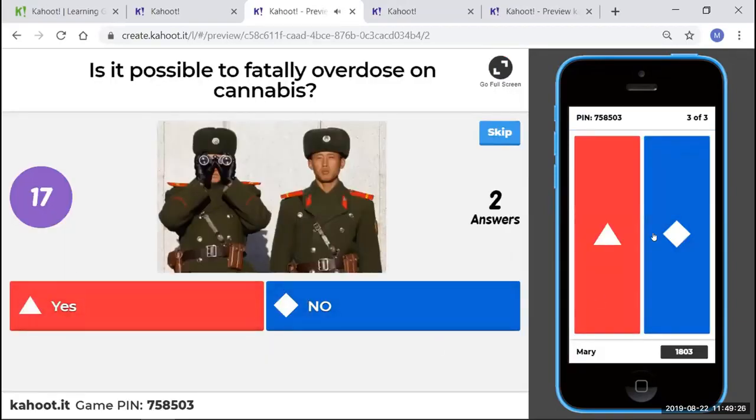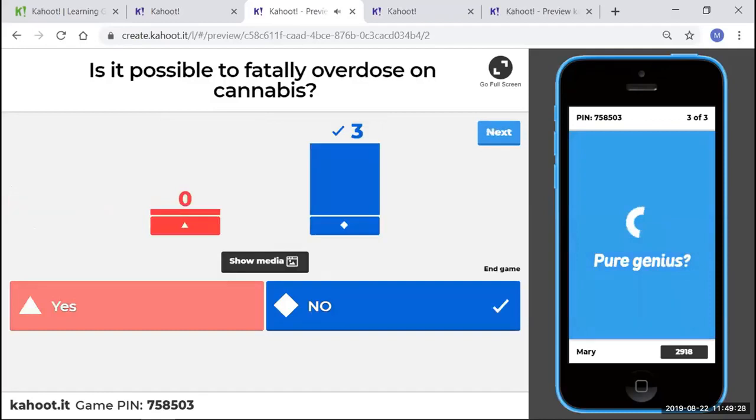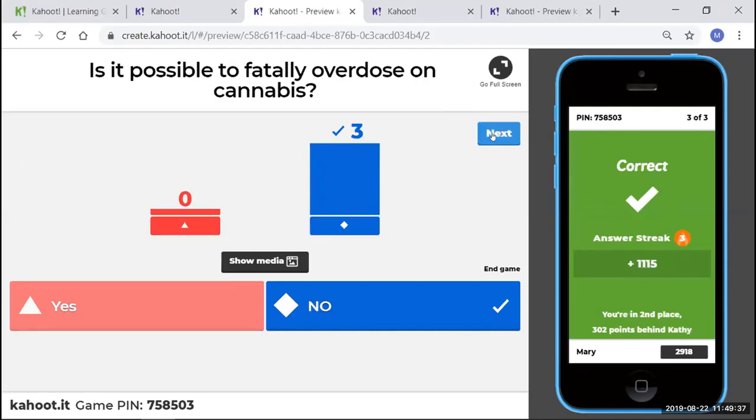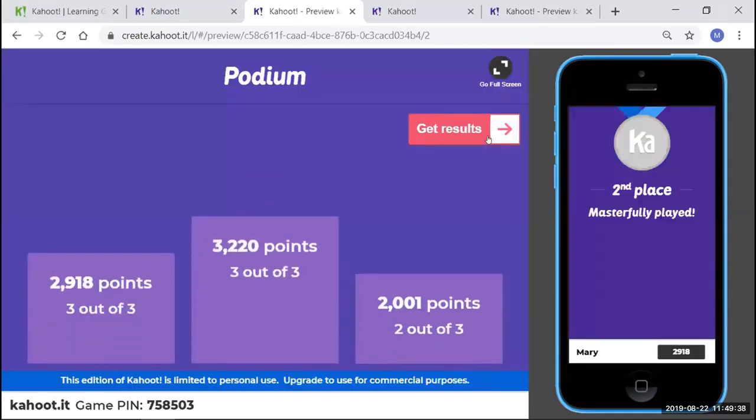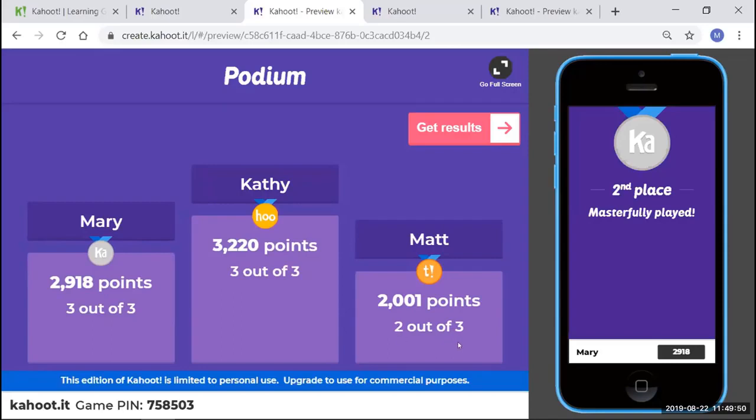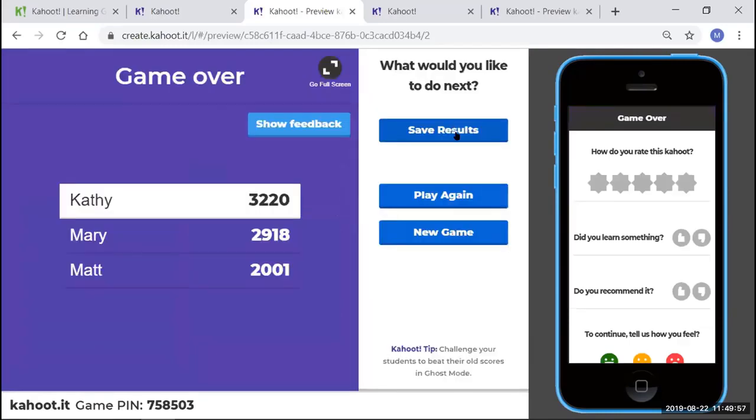Yes? No? No. There we go. That will show the instant gratification, whether they got the question correct. And then we go to next. And look, Kathy, she is the star. Woohoo. 3,220 points. She got all three out of three. And Matt also got two out of three and how fast, but he didn't have any points.